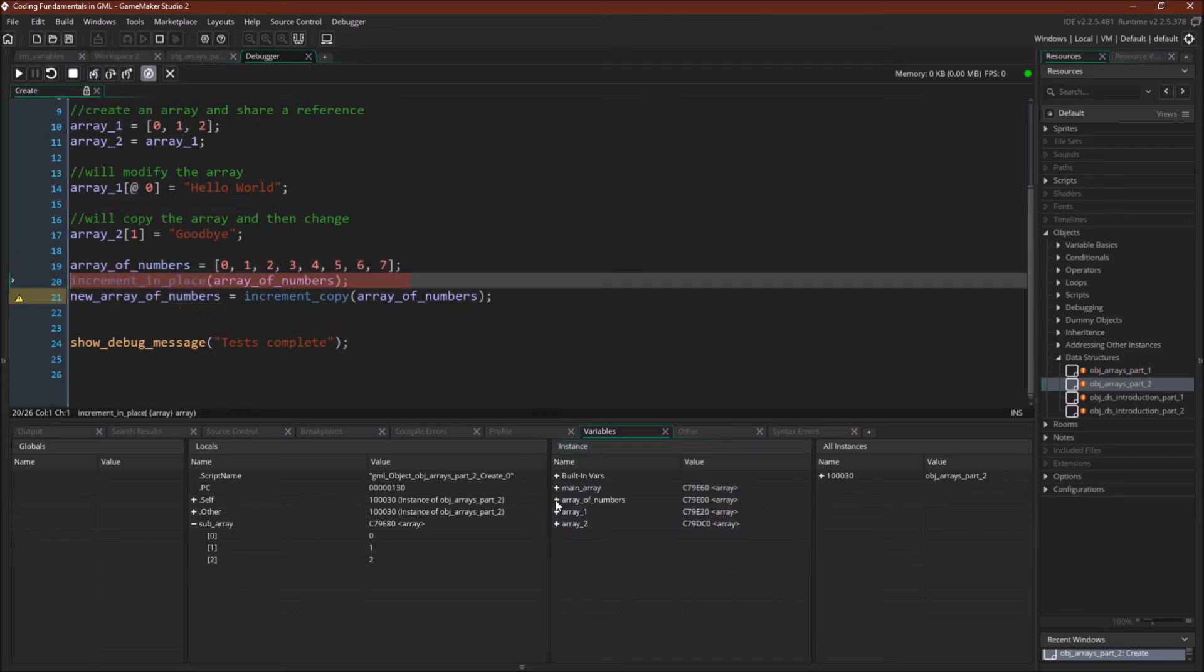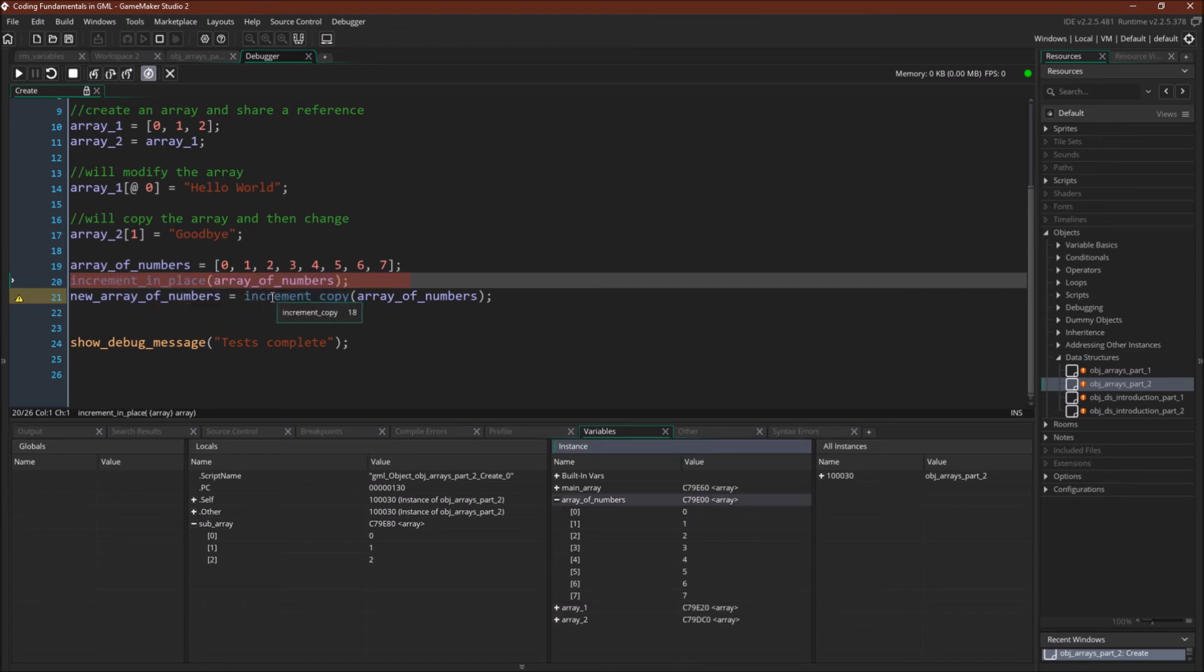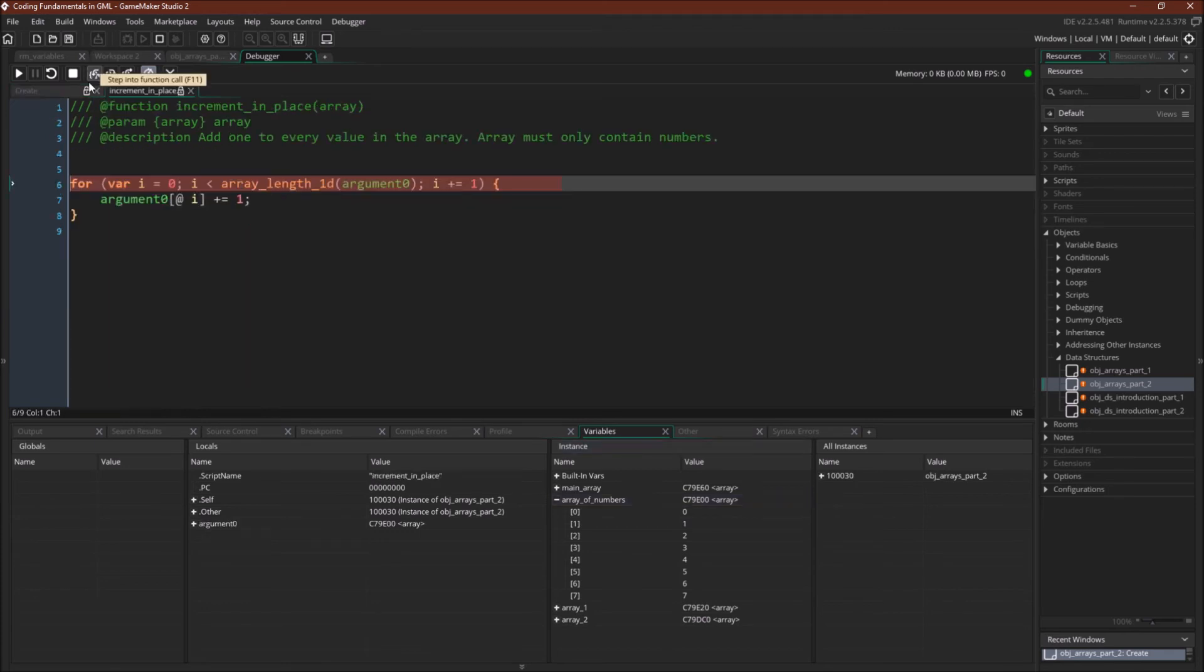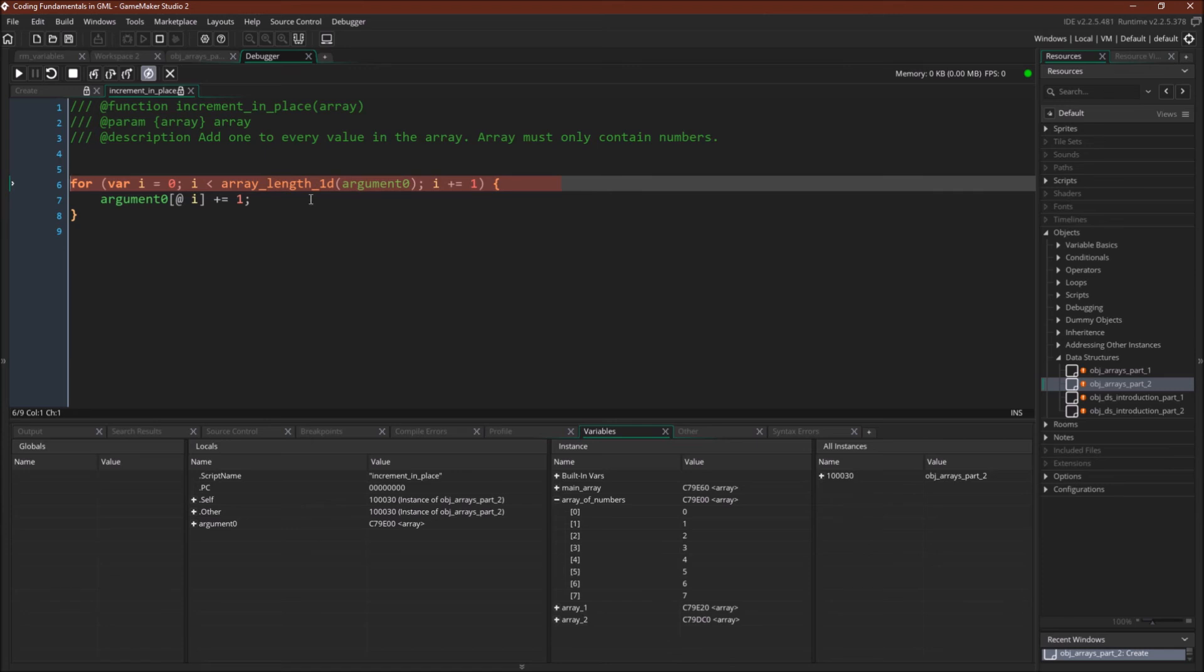So here we go. Array of numbers. We just have 0 through 7. Now we're going to pass that array into a script. So again, C79E00. That's the value of this array. Or not the value, that's the reference to this array. We're going to pass it in. We're going to go into the script. And now note that we have argument0. Argument0 is C79E00. So the argument in the array is now another reference to that array. We have the instance variable, array_of_numbers, and we have argument0, both of which reference the same array.